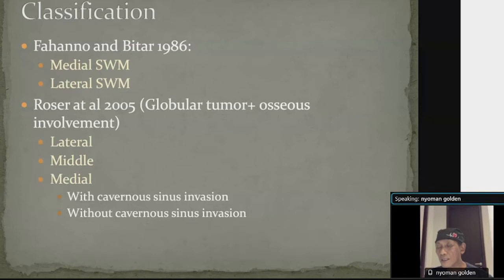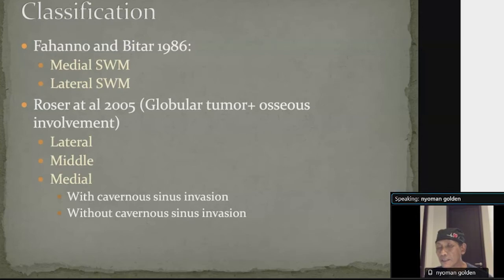Roser et al. in 2005 made a slight modification, especially in the medial group. They further divided the medial group into two different subgroups based on cavernous sinus invasion.